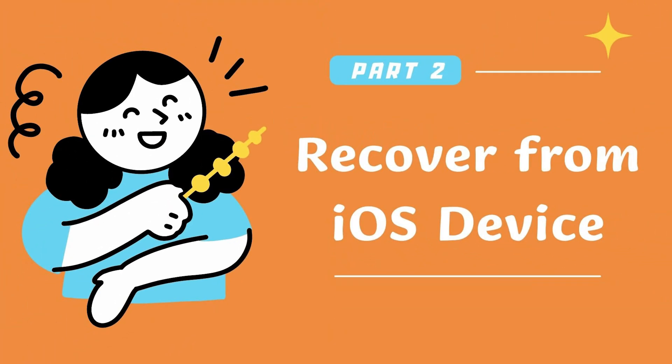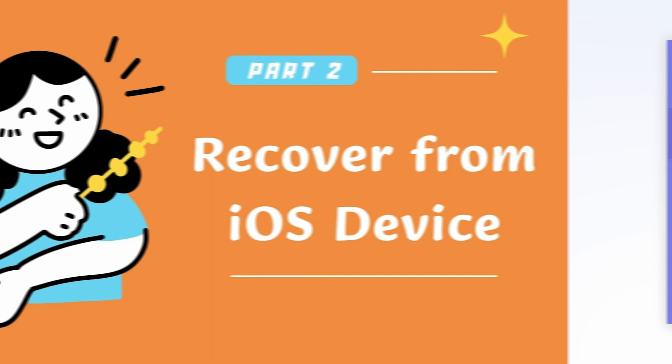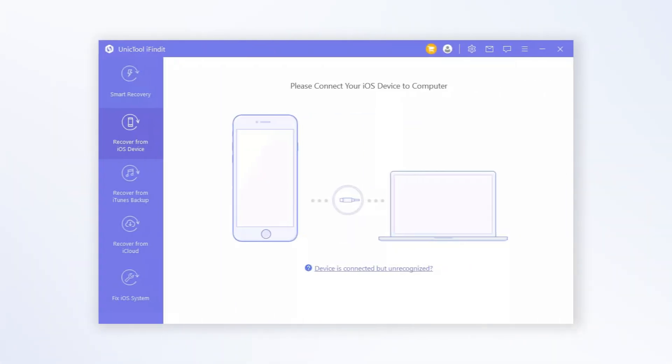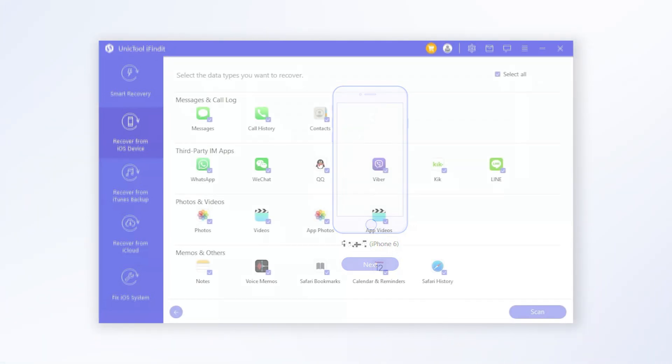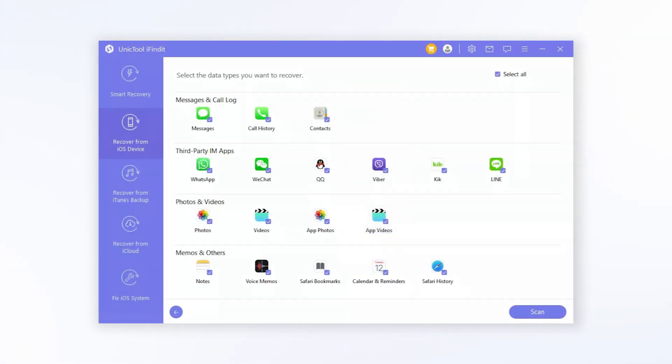Recover from iOS Device. Connect your device to computer and proceed to scan. Click Next after iFindit successfully detects your device. Select the data type you want to recover and click the Scan button on the lower right corner.